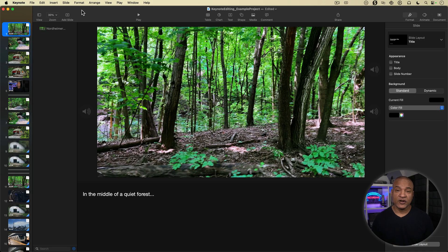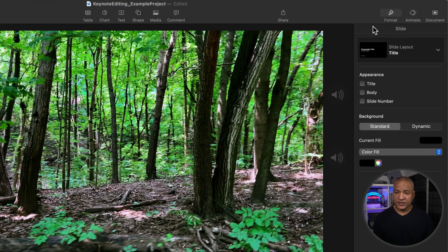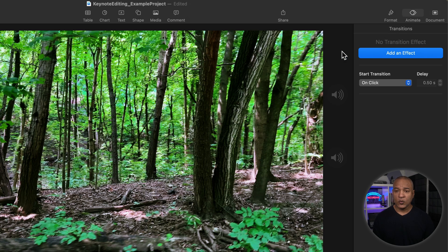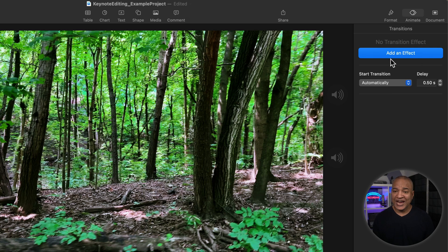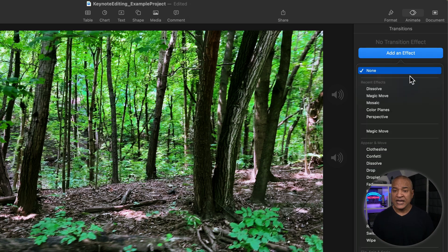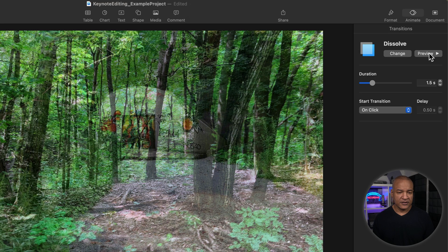I have all my elements in place: images, voiceover, music, sound effects, and an on-camera clip. Let's move on to actually editing this video together. With the first slide selected, I'll go to the top right and select Animate. This controls the transition between the different slides — it acts like an edit or a switcher. Right now Start Transition is set to On Click. I'm going to select Automatically. I'm also going to add a transition effect — I'll select Add an Effect and choose a Dissolve at 1.5 seconds. You can see that smooth dissolve.